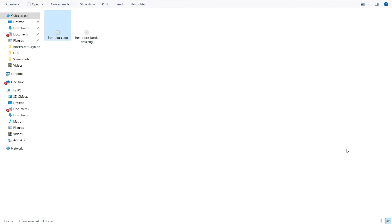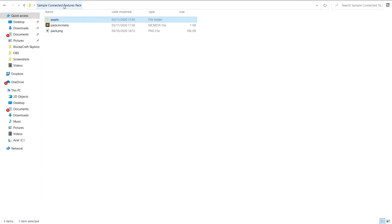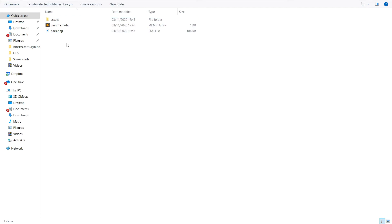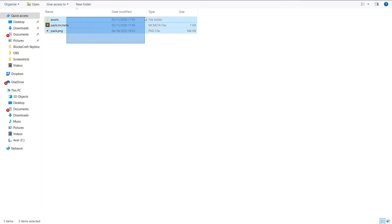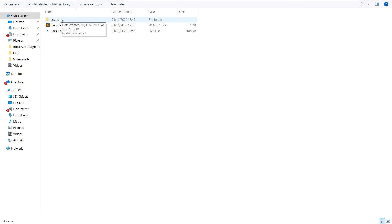So if you want to make it borderless, or make it connect up so there's only a border around it when it's beside other blocks, this video will show you how. I'm back now. I wouldn't have been able to figure this out if it wasn't for Vanilla Tweaks — they have connected textures in their resource packs, and that's how I found out how to do it.